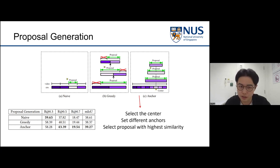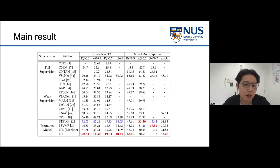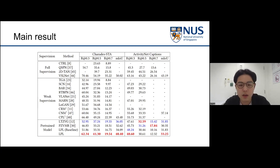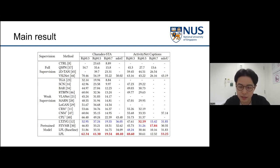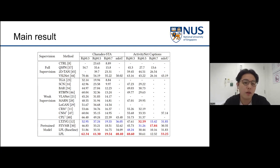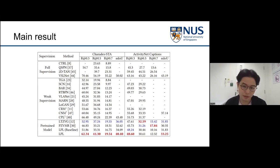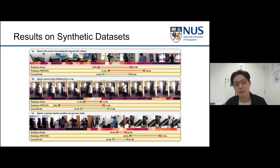We conducted experiments on Charades and ActivityNet. Compared with state-of-the-art pre-trained methods, we achieved a 4.35% increase on Charades and 1.4% on ActivityNet in terms of mean IoU. Our method also outperforms most weakly supervised methods and some fully supervised methods.